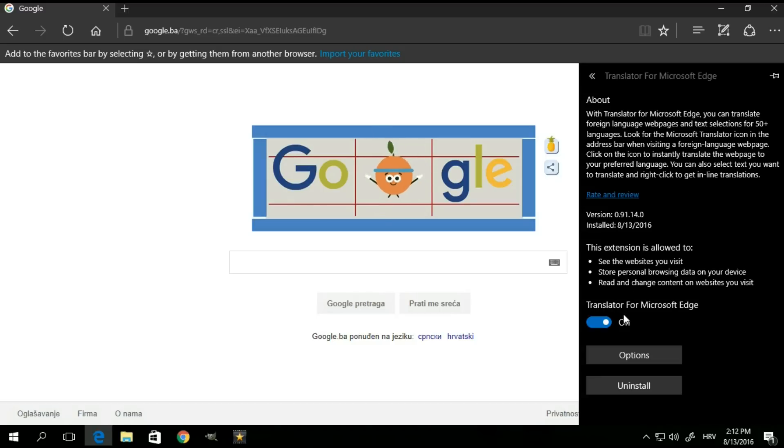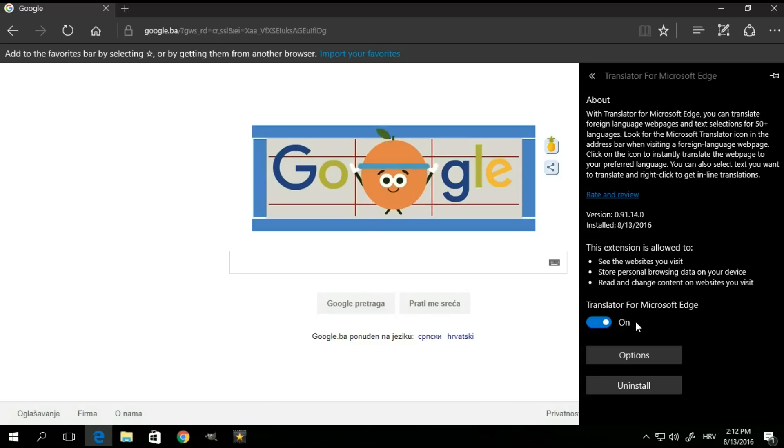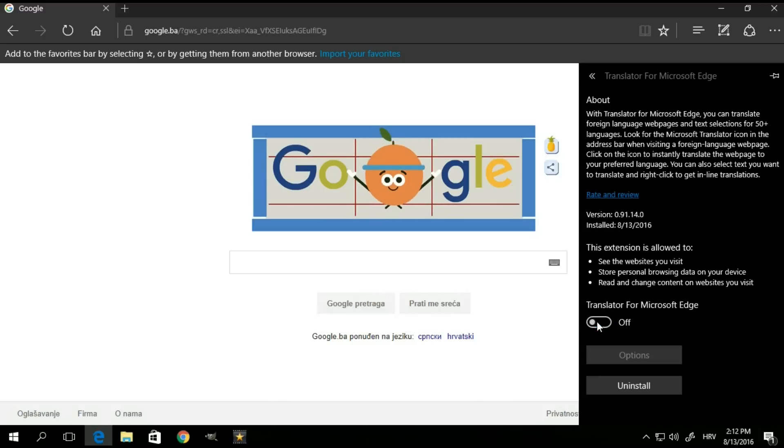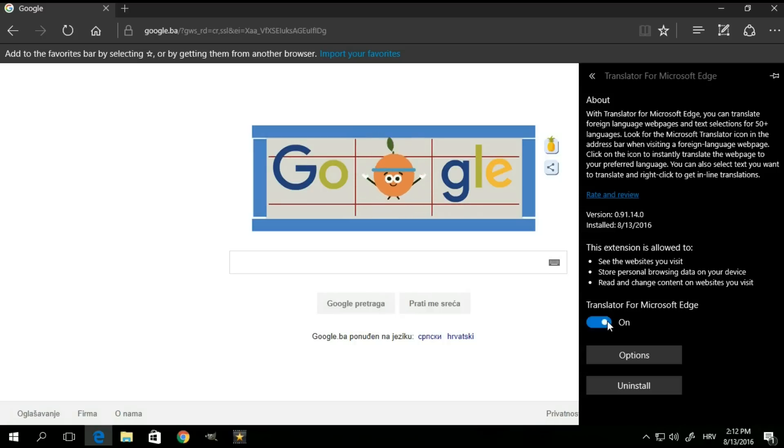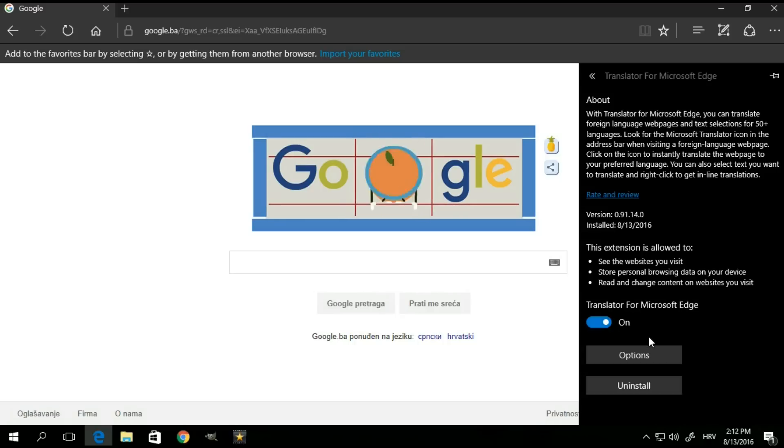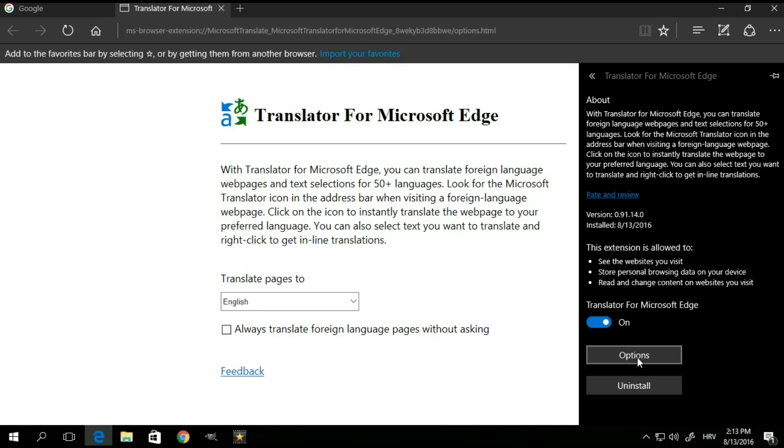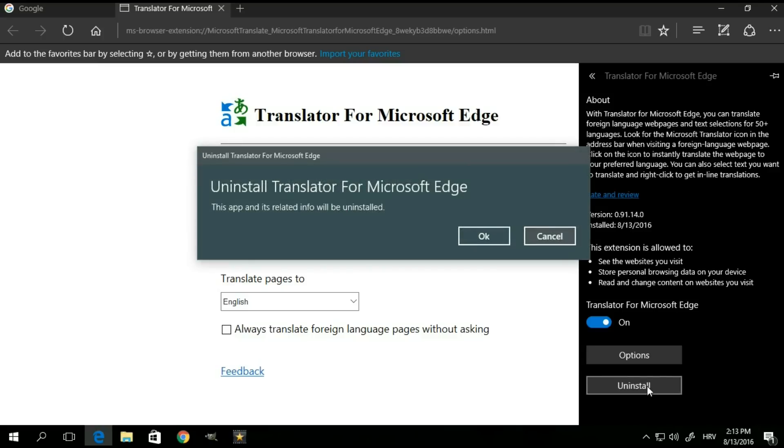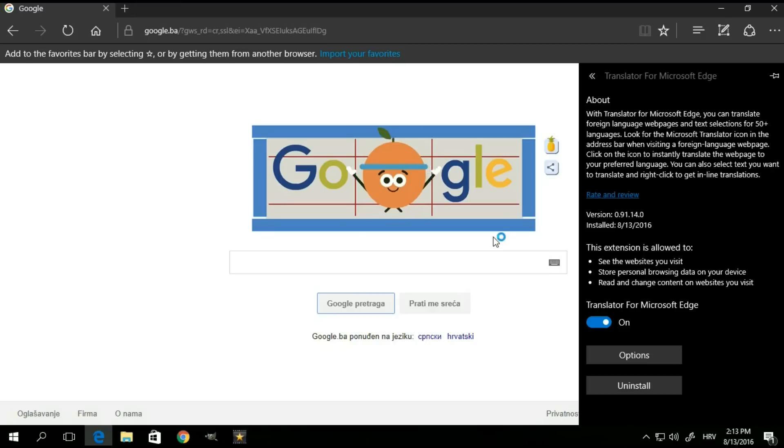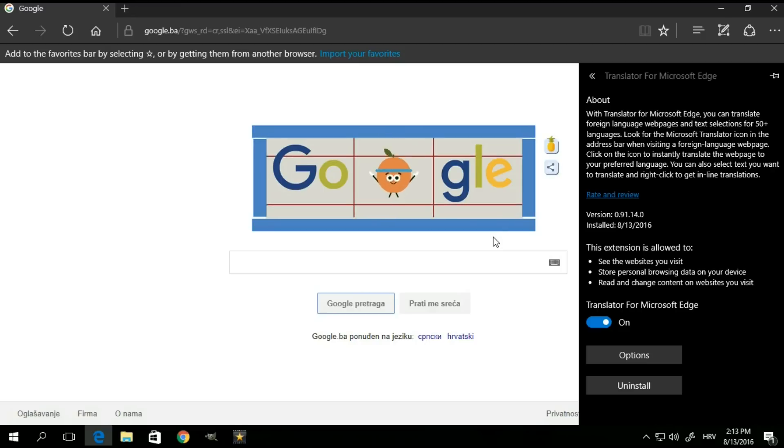If you don't want to use it, but you don't want to uninstall it either, you can simply turn it off right here or turn it back on. If you want additional options, click on this button right here and that should open the options that your particular extension has to offer. If you don't want to use it anymore, simply hit uninstall and remove it from the Edge browser.